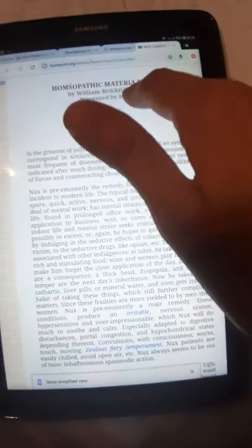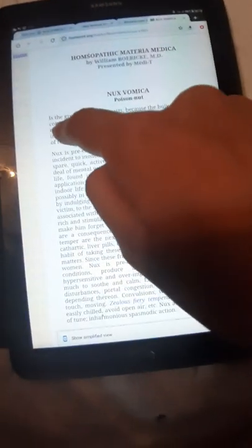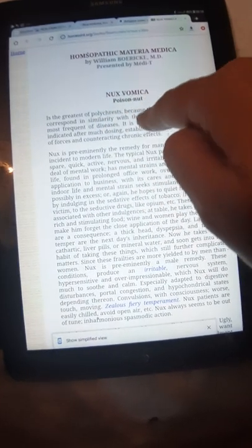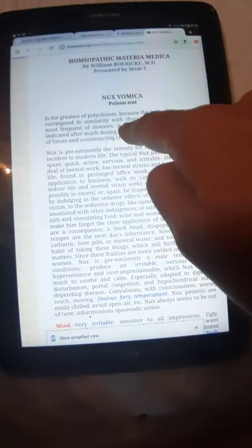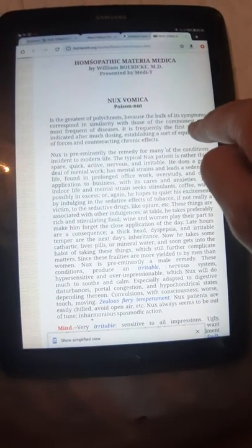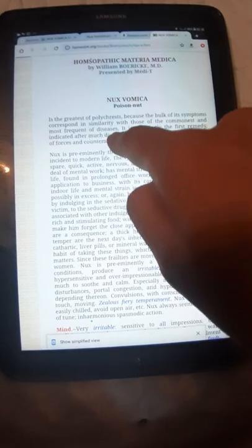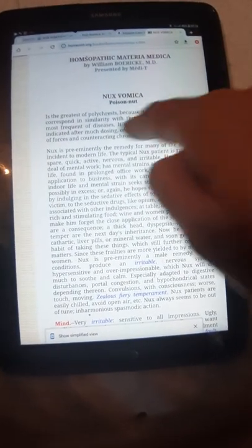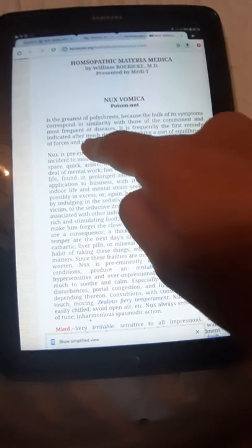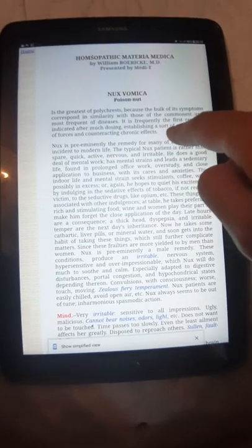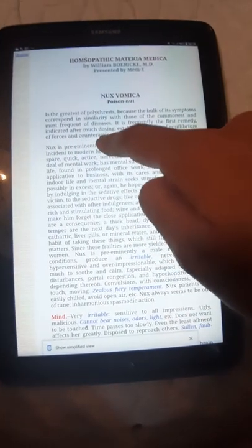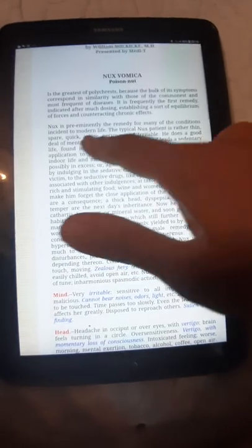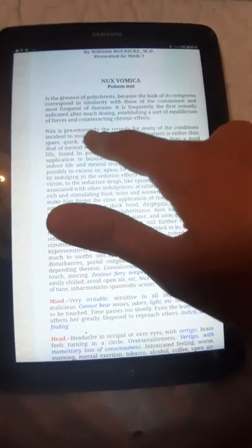It's written Nux Vomica as a homeopathy by William Boericke, Medical Doctor. It is the greatest of polychrests because the bulk of its symptoms correspond in similarity with those of the commonest and most frequent of diseases. It is frequently the first remedy indicated after much dosing.